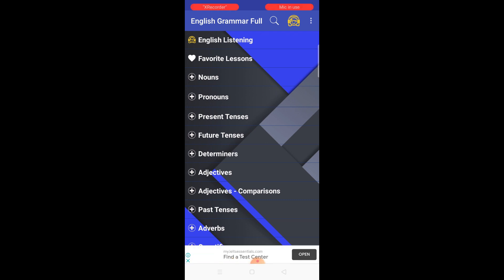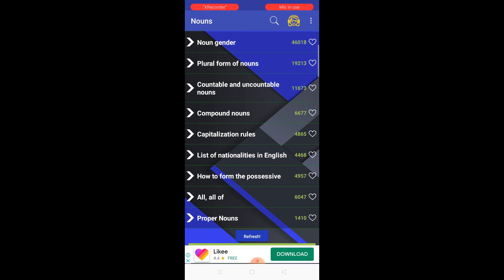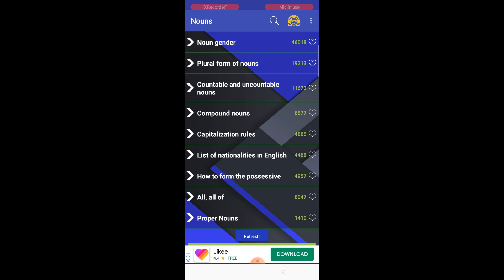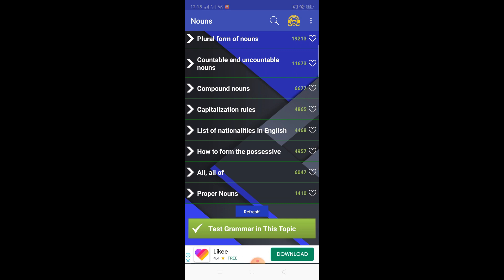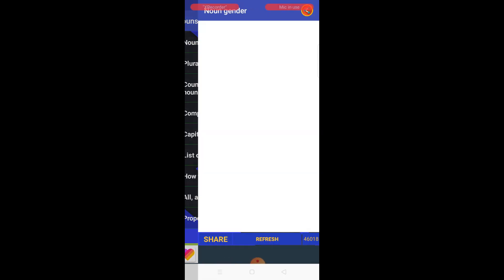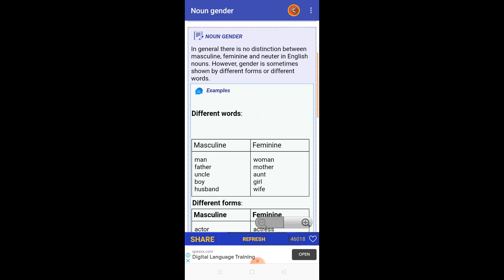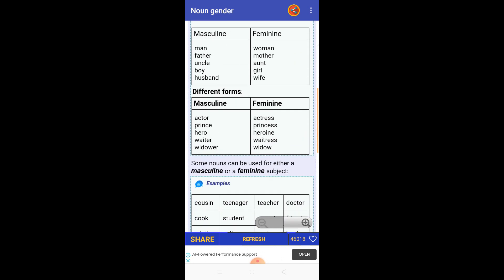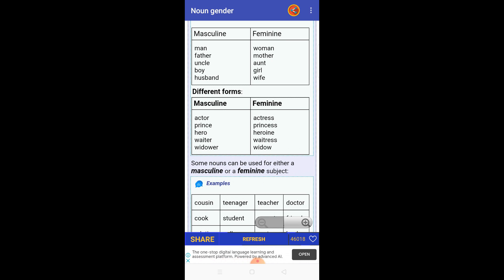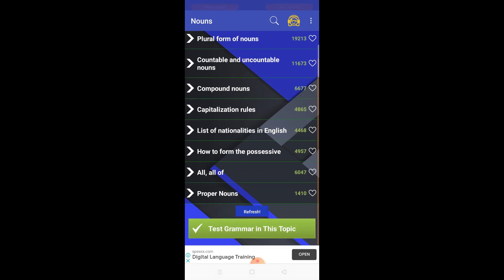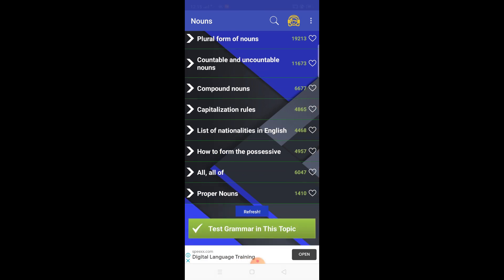The first category of grammar is the noun section. Let me open it to see what's inside. Here you can see different kinds of nouns are available: noun gender, forms of noun, capitalization rules, compound nouns, list of nationalities in English, and many more. Opening one, you can see it gives the definition and explanations with many examples, tables, presented in an attractive way so that your concepts get clear.